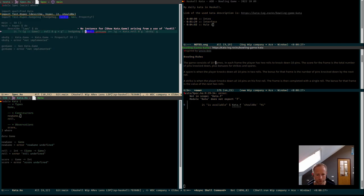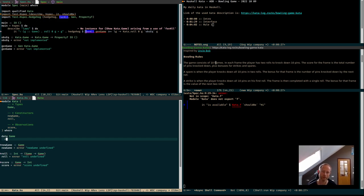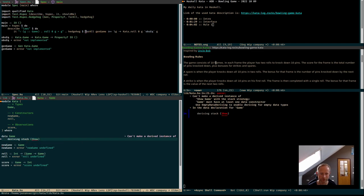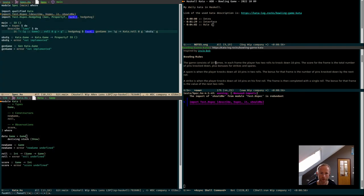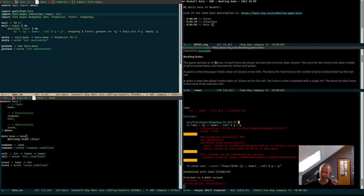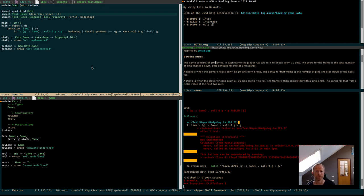Now we don't have an instance for the kata — no problem. We can try deriving stock show, but it cannot create an instance of show because we do not have any constructors yet. So let's just have a parameterless constructor. Now we get errors, which is to be expected because we didn't have any implementation at all. The idea is that we don't write any implementation until we have all the laws, but then we should be able to think of better laws.